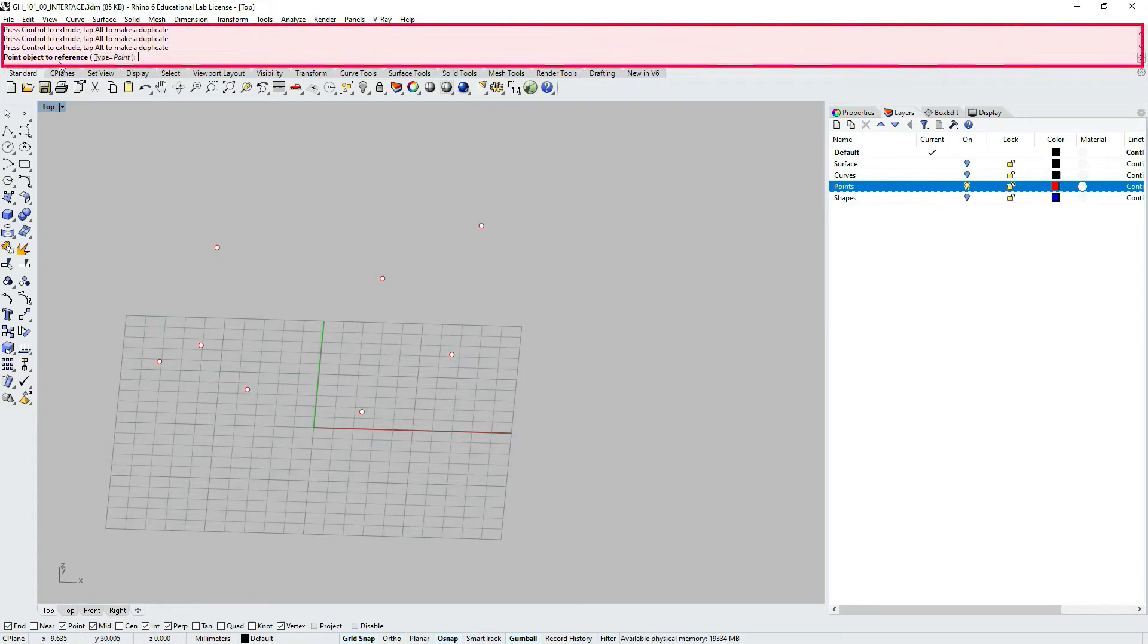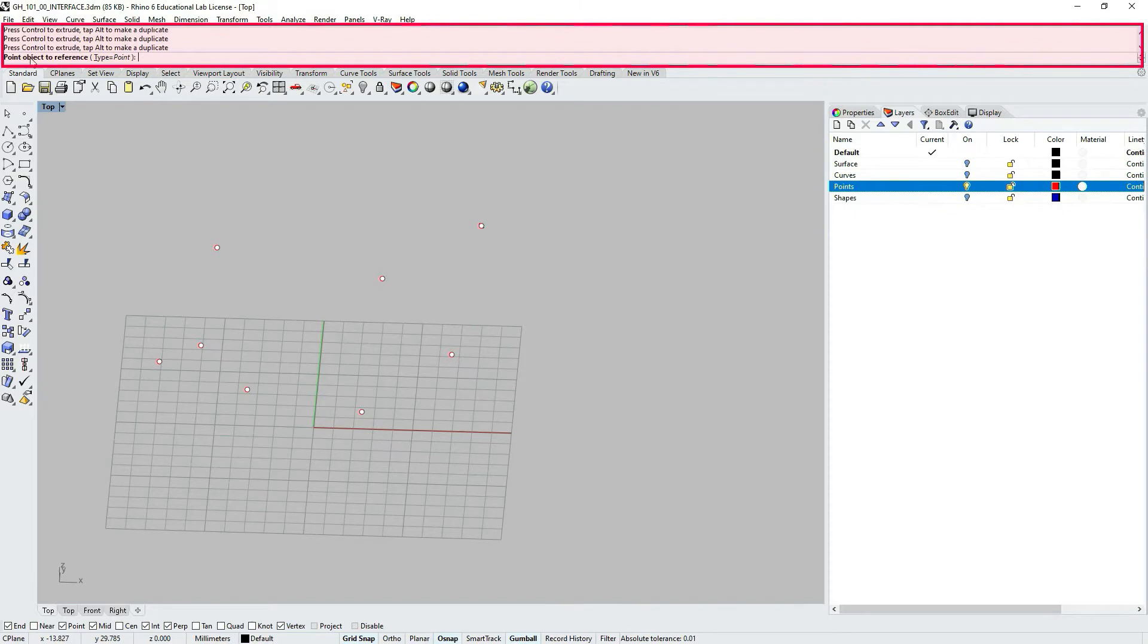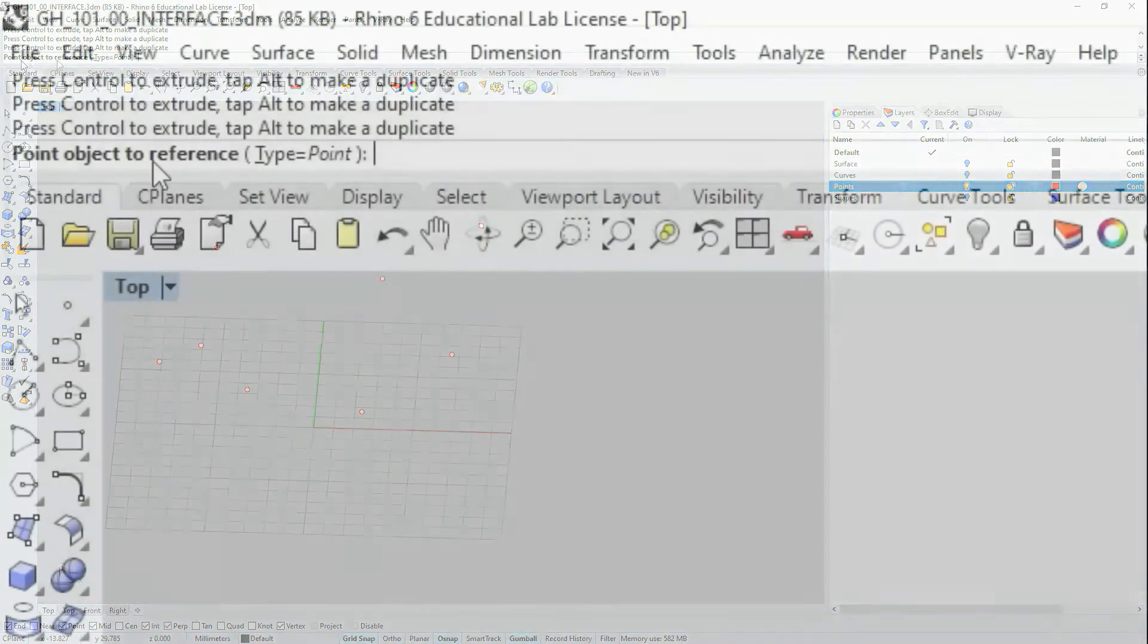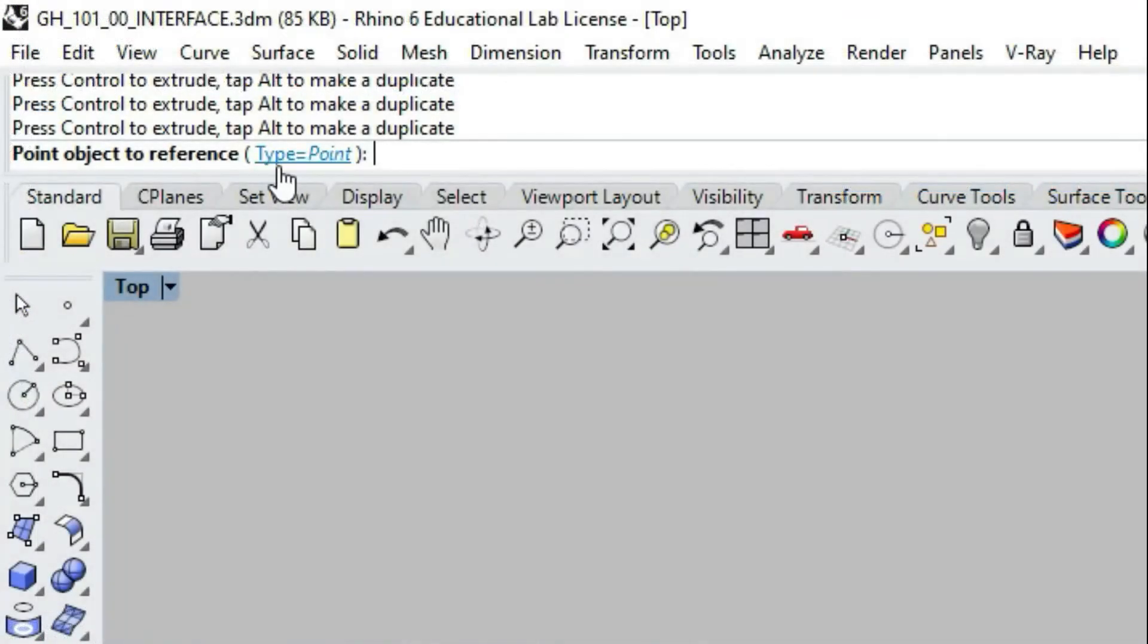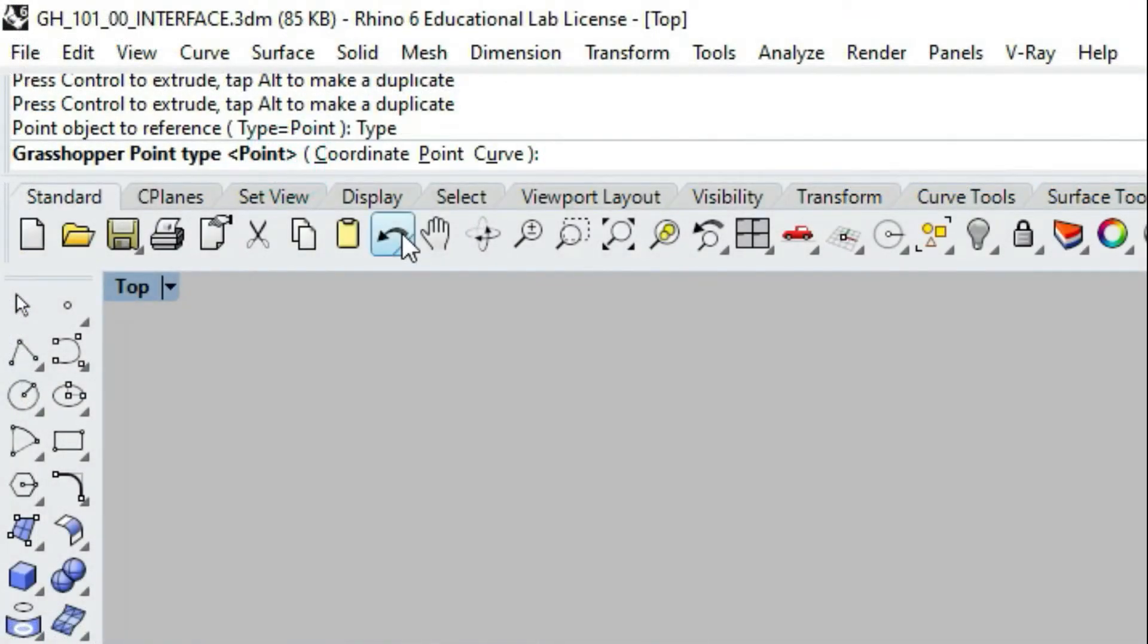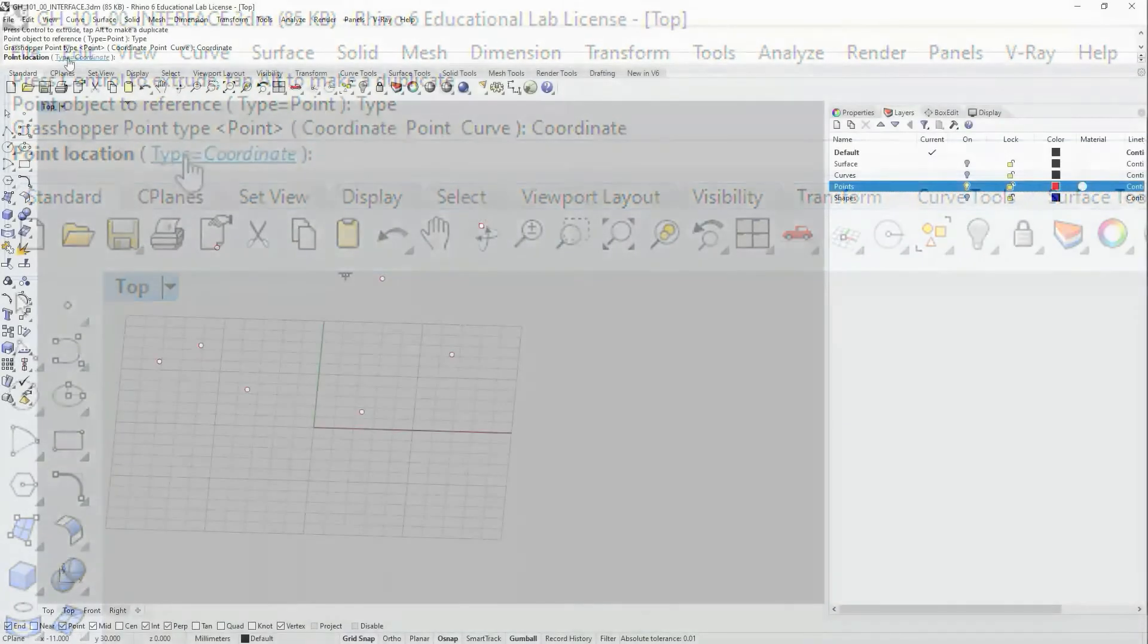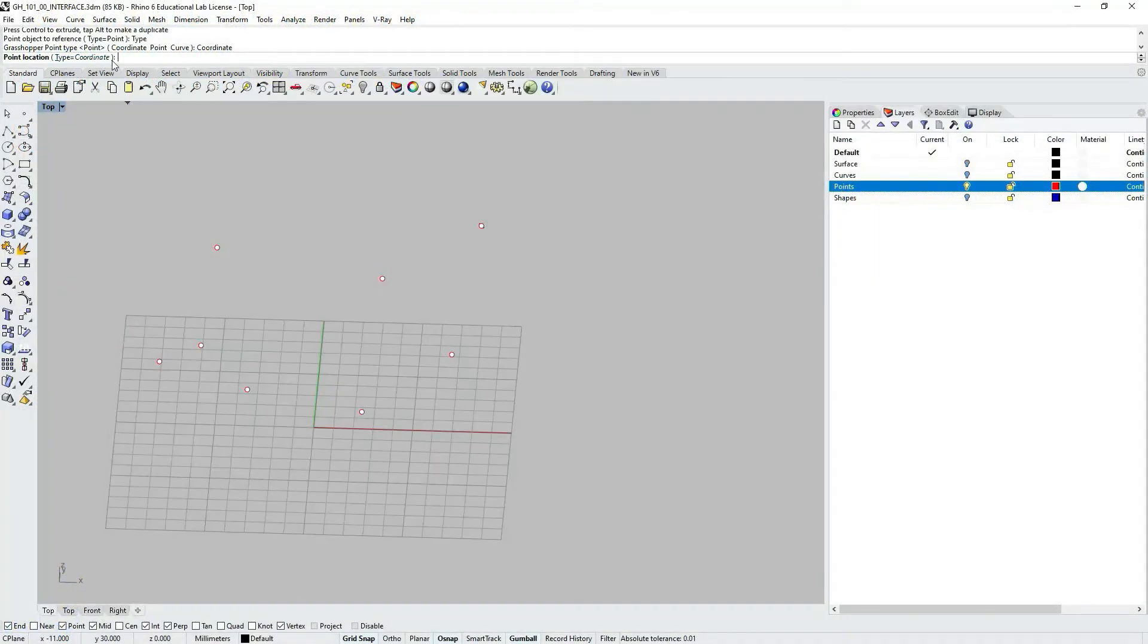In your Rhino command prompt you can go and you can change the type of your point. And it says here point object to reference. I click on type and instead of point I'm going to choose coordinate. As I type coordinate now I just need to choose point location.